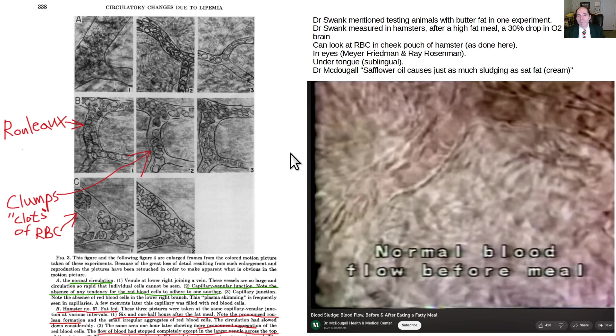Normal hematocrit should be significantly lower than 50 — something like 44 or 40 would be a reasonable hematocrit.